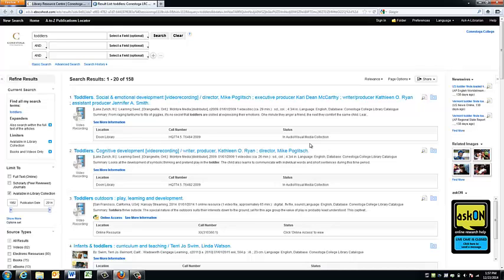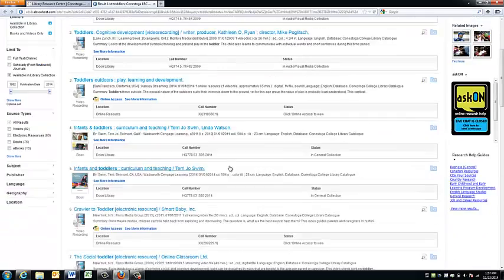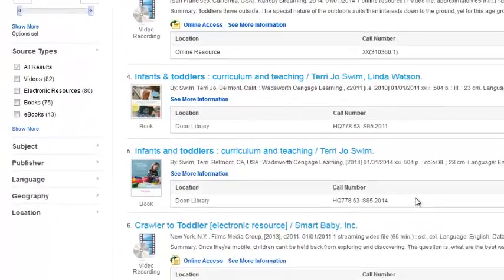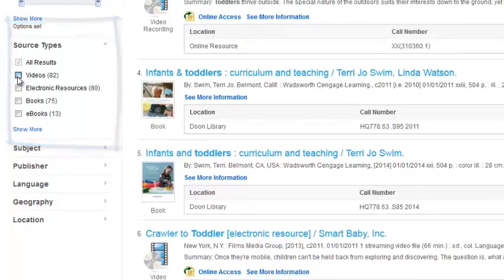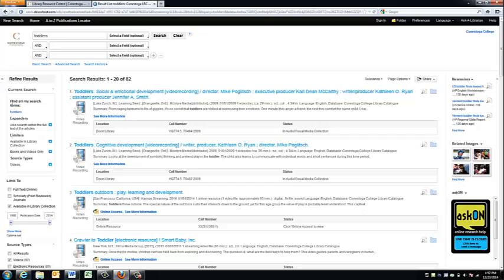On the left-hand side of the screen, scroll down until you see the heading source types. Then checkmark the box labeled videos. Your search will automatically limit results showing videos only.